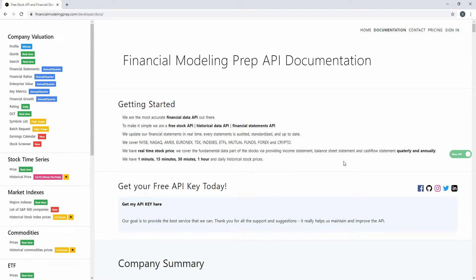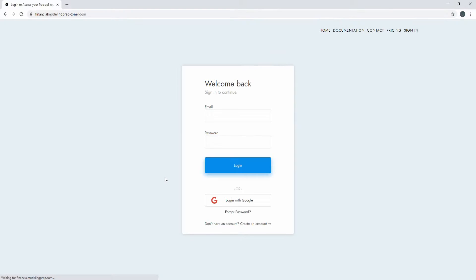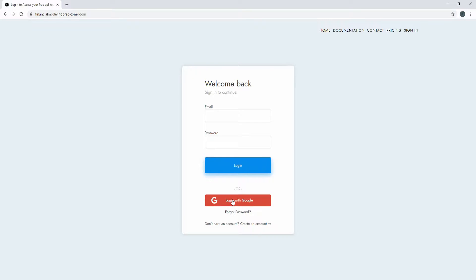So real quick, I'm going to show you guys how we can set up an API key for SimpleTrader. On the Financial Modeling Prep API website documentation page, we can click 'Get My API Key' right here. I'll leave this link in the description. You can click this link and it takes you to the sign-in page. If you don't have an account you can create one, but I'd rather just log in with Google, so that's what I'm going to do.